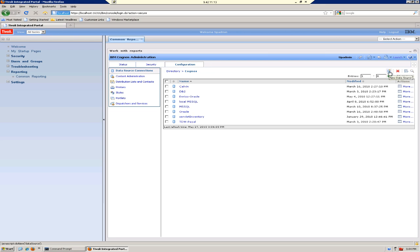If you want to configure your data source connection manually, you can click on this new data source icon. We'll come back to this page in a few minutes to verify that our connection was created by the installer and that we're able to complete a successful test connection. From this page, you can click this return arrow to go back to the main TCR page.